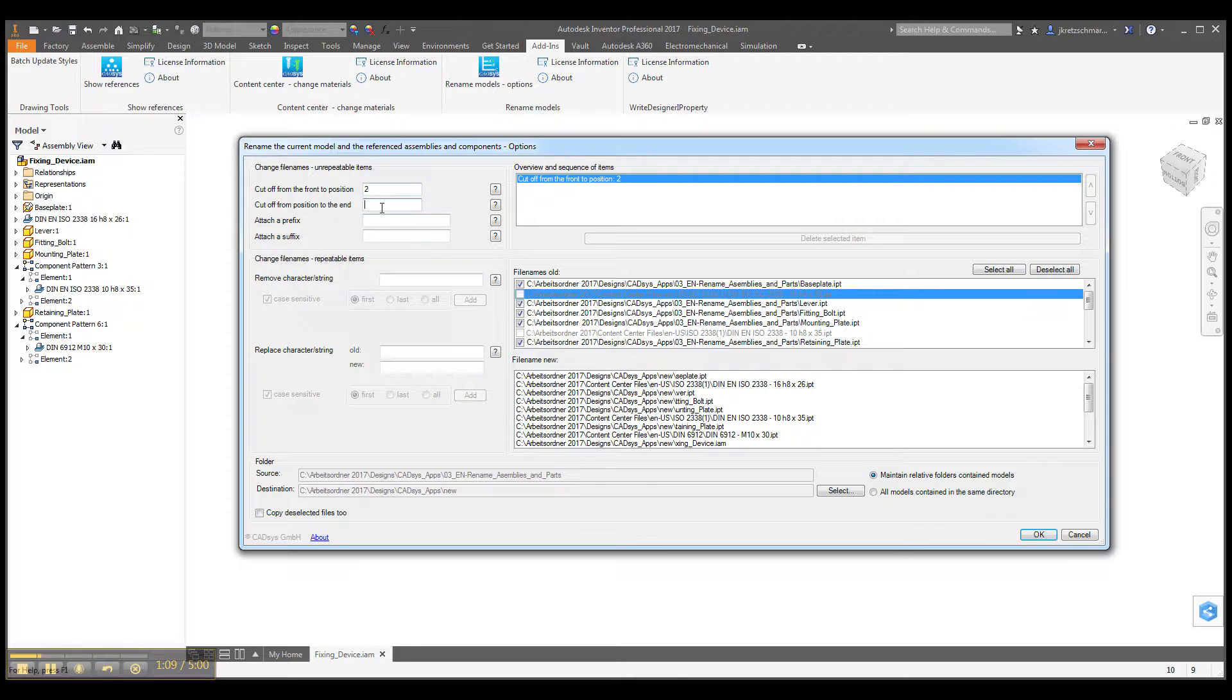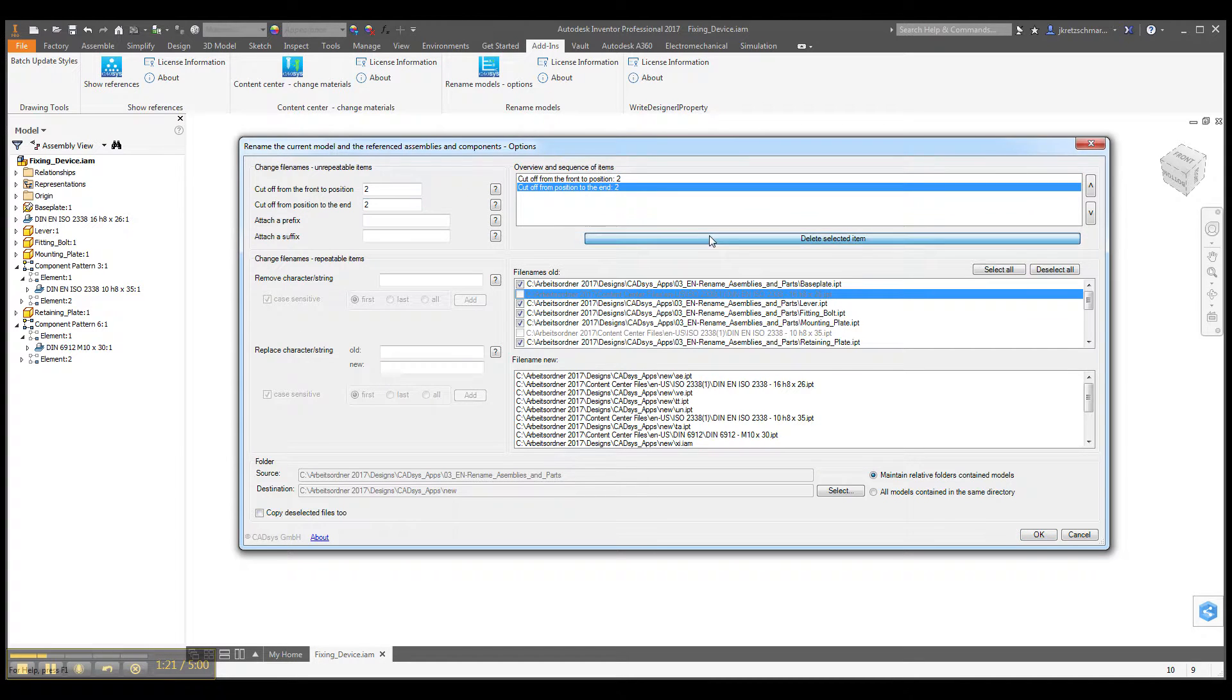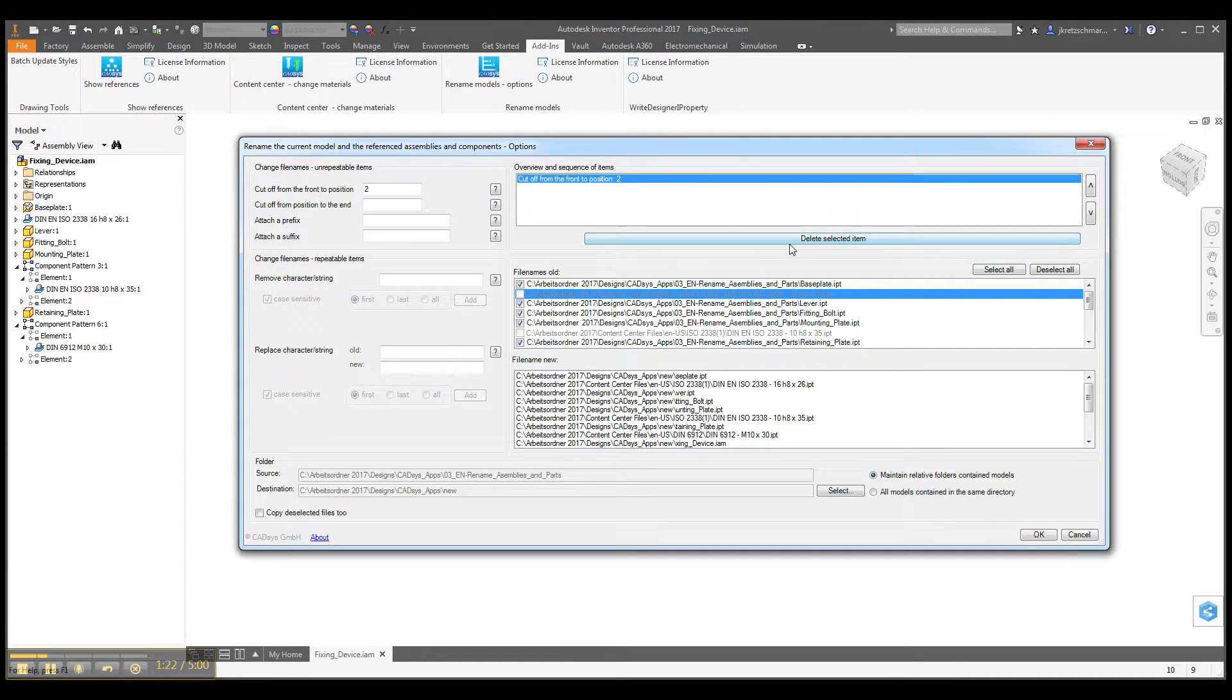Or if we cut off the two characters from the back, or from the end, then you can also see this here. If we just delete these approaches again.